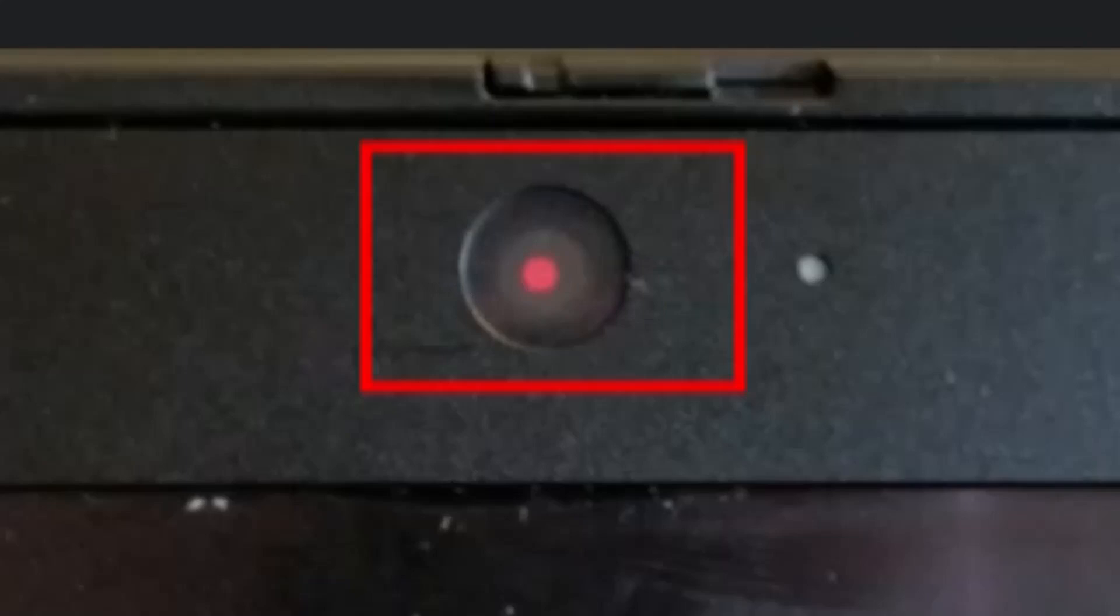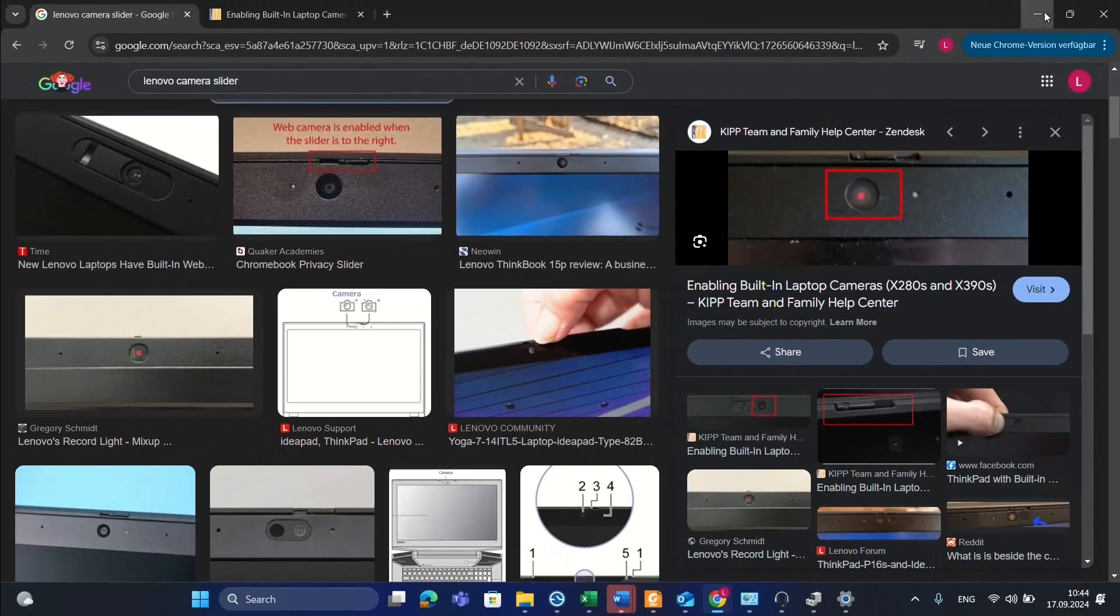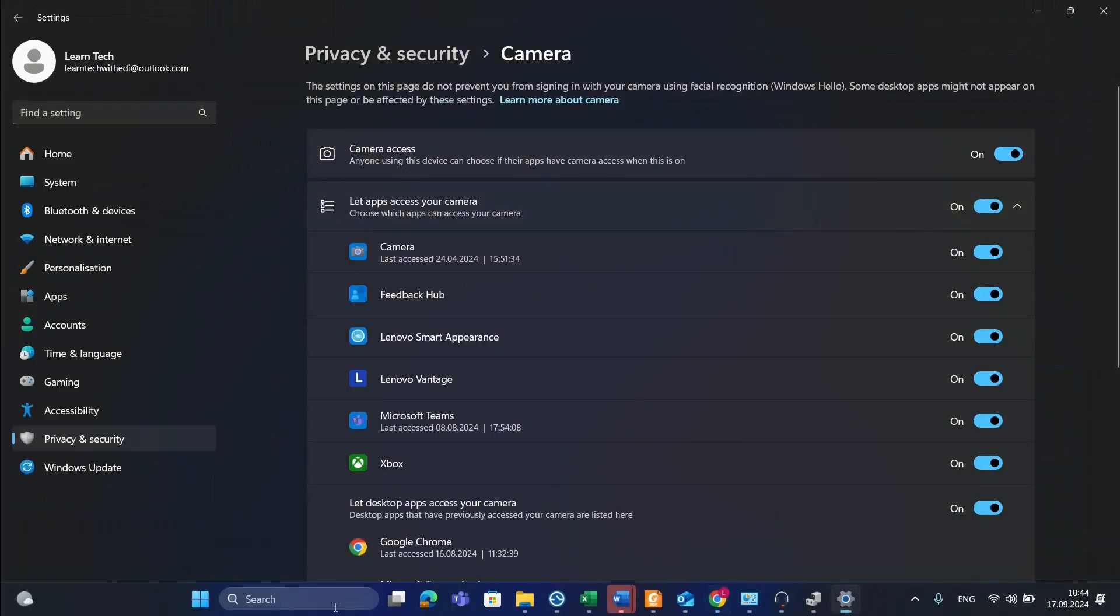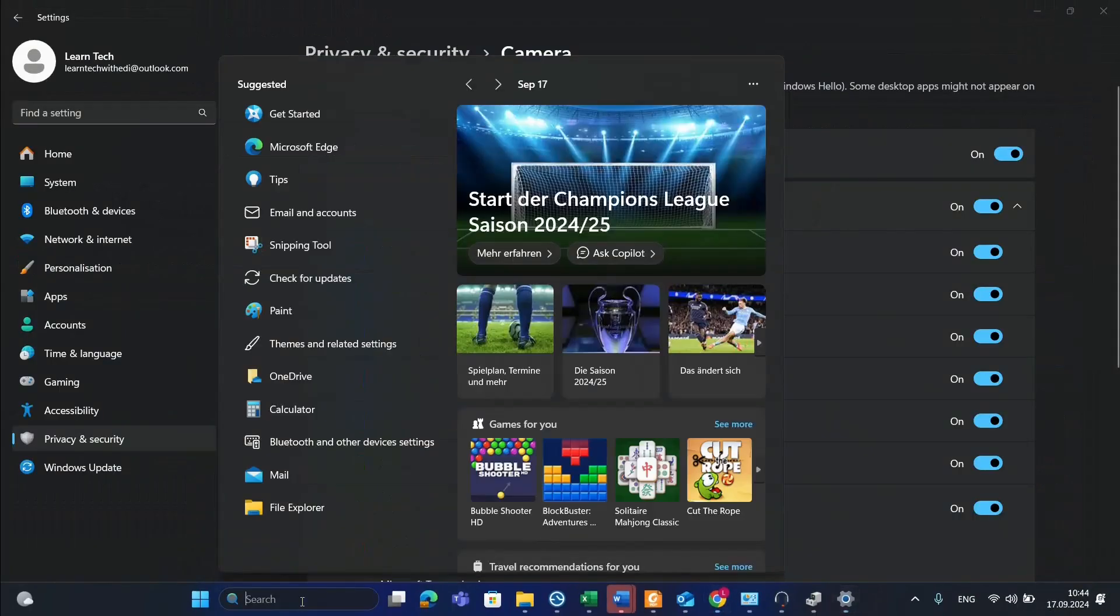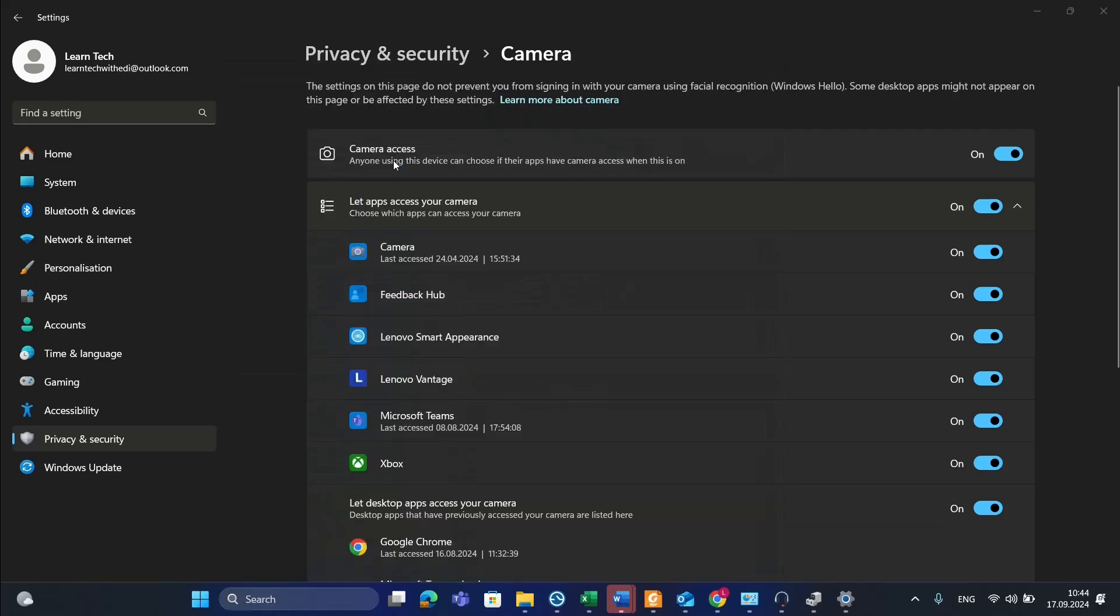If you're not using a Lenovo computer, move on to the next step: working with Device Manager to disable the device or uninstall the driver. Go to search and type 'Device Manager'.